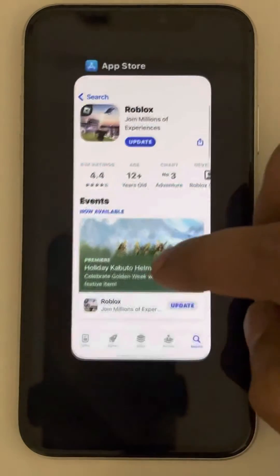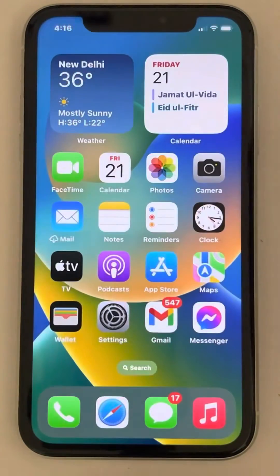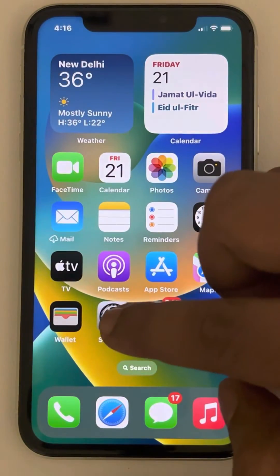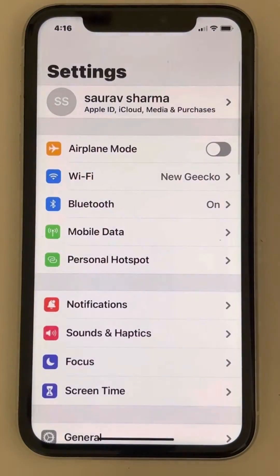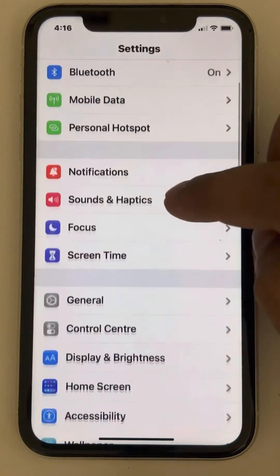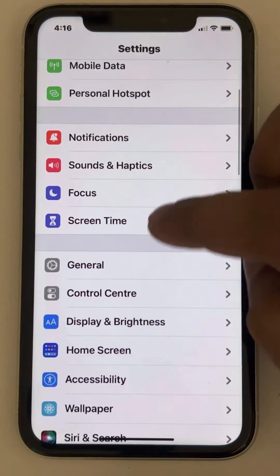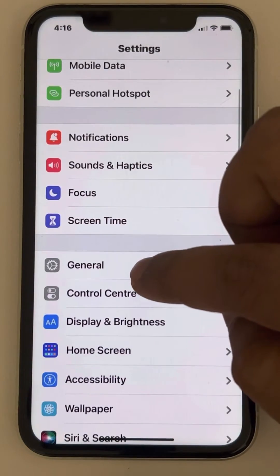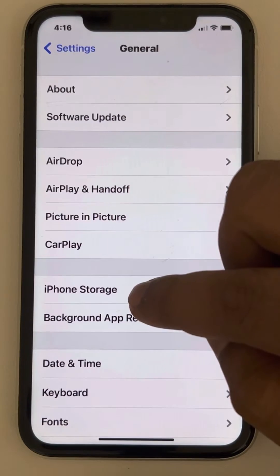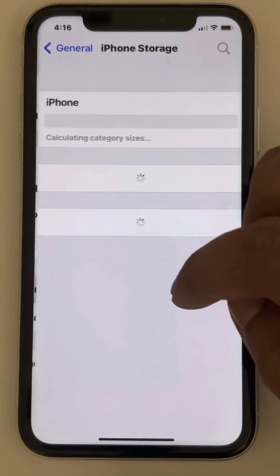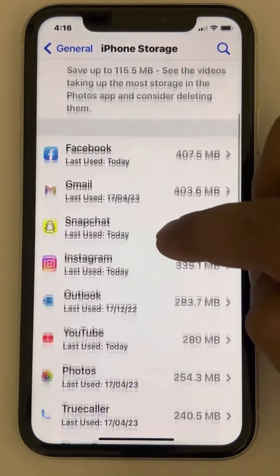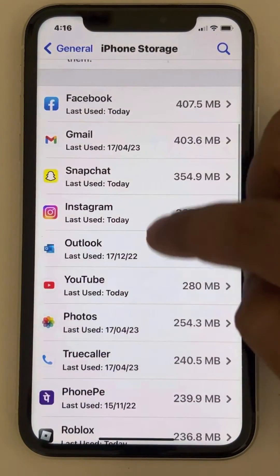Now if this does not get fixed, there is one more thing you can do. Just go to Settings, then go to General, then go to iPhone Storage, and locate Roblox.